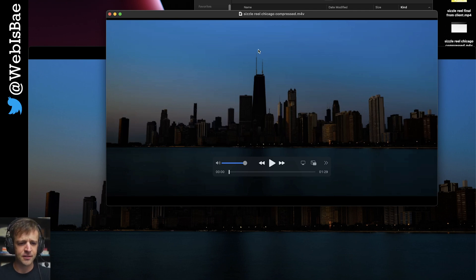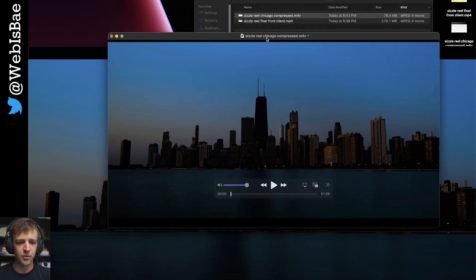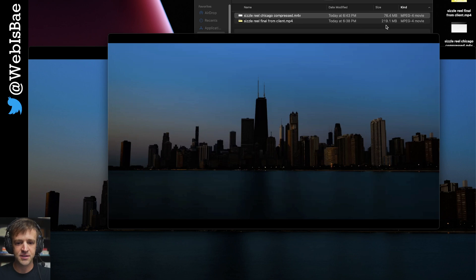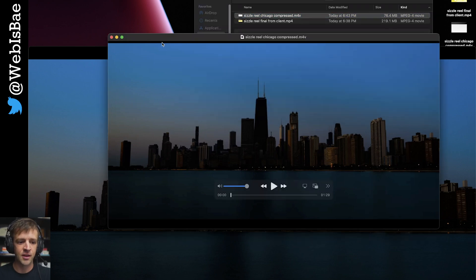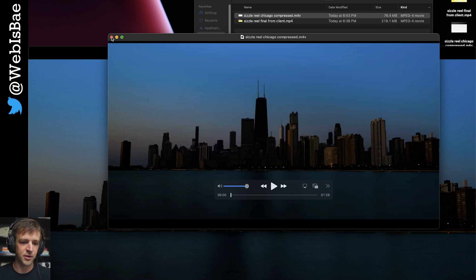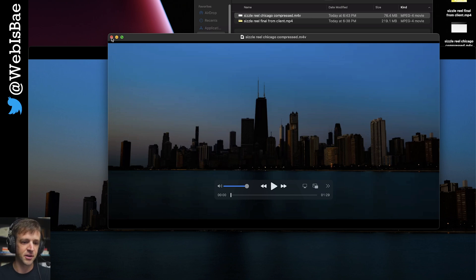And then the other thing, if you're using this in Webflow, the file size limit for Webflow is 30 megabytes. So compressing this down to 30 megabytes was way too grainy and just looked pretty awful.